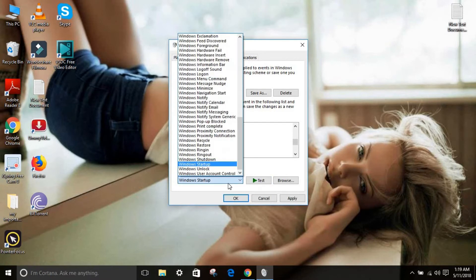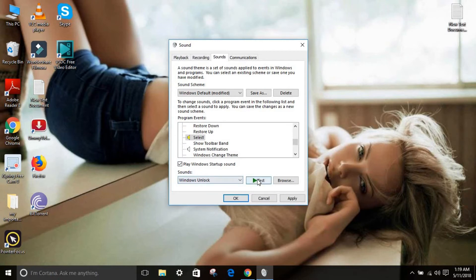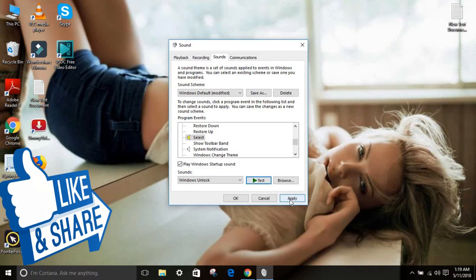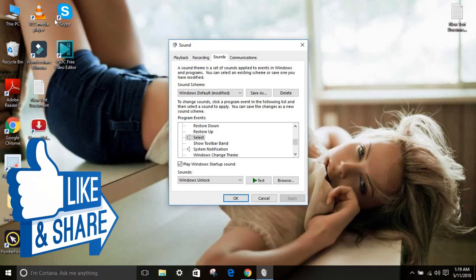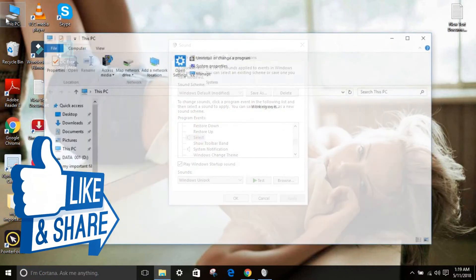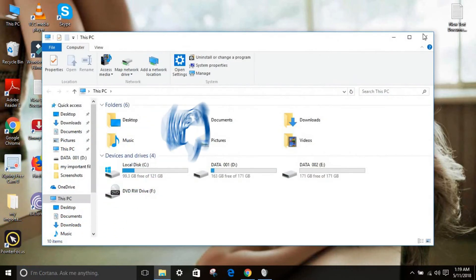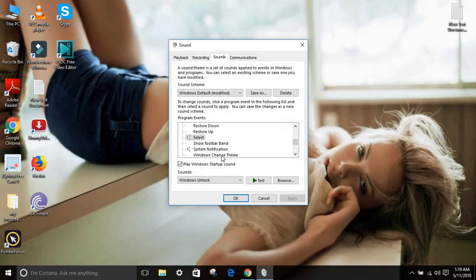There's so many different options to choose from. You can just select whatever you like and set it. Like I just see this and click apply.